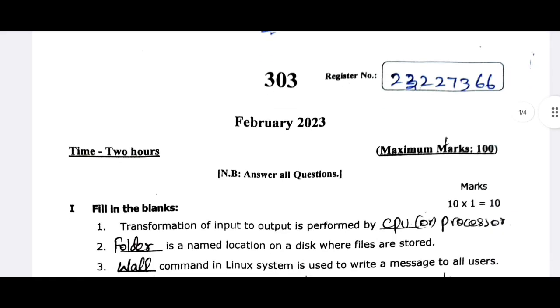The question paper is 303. The question paper is moderate — it is very easy. It is moderate.